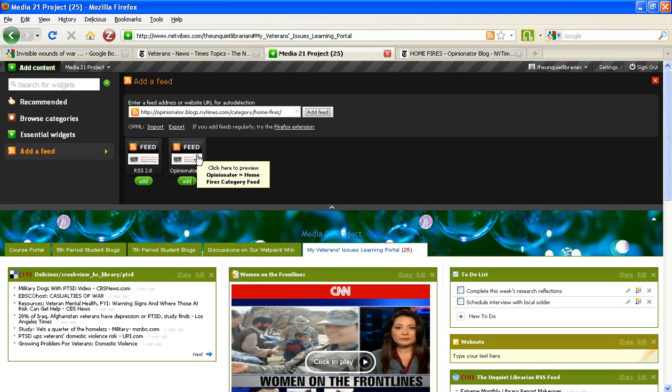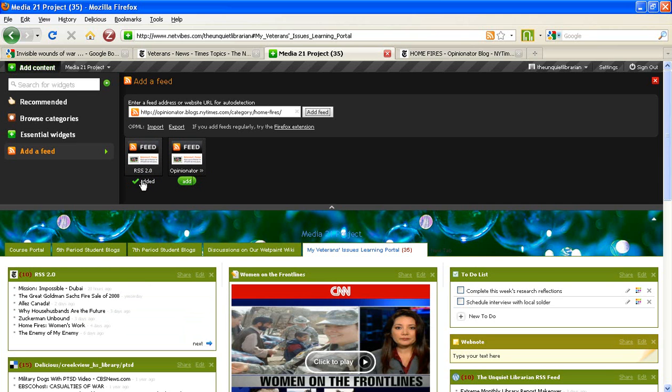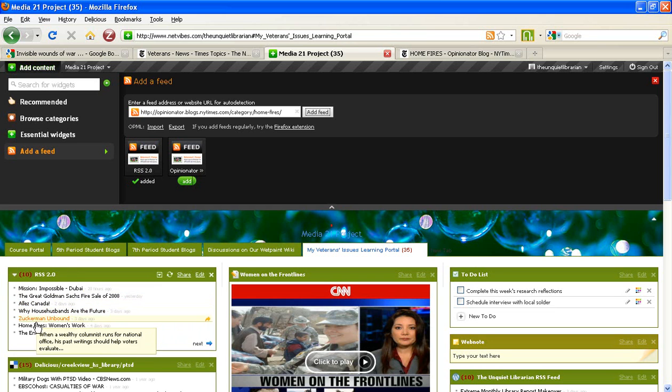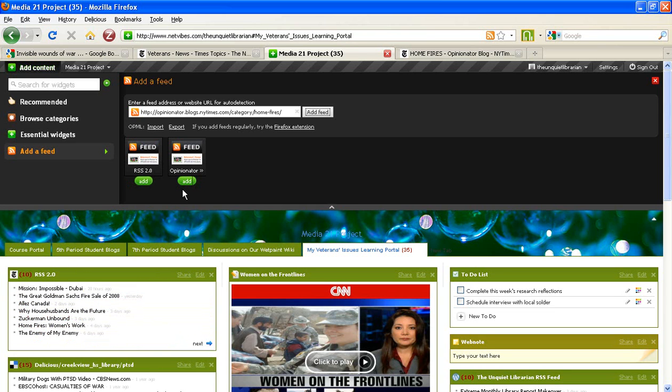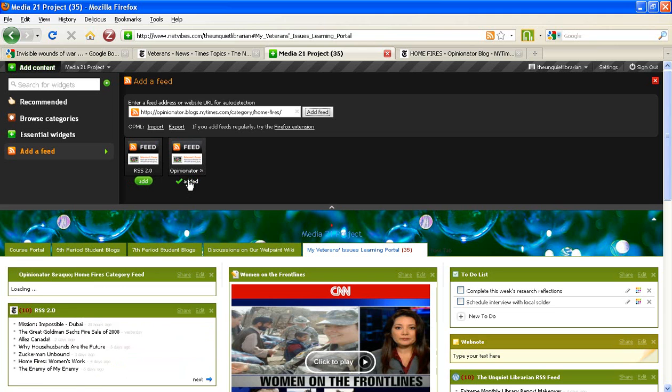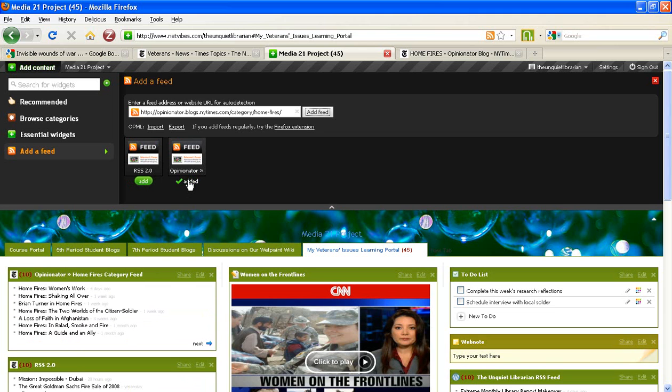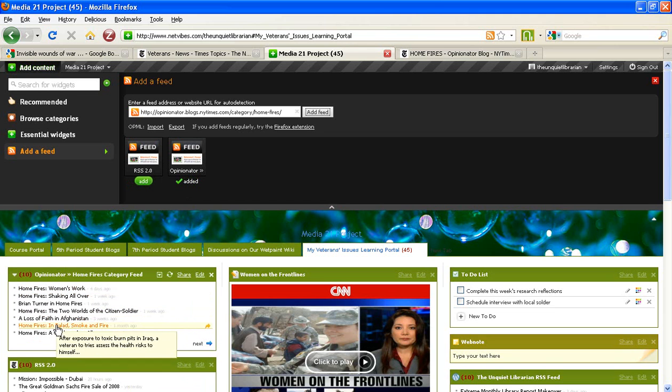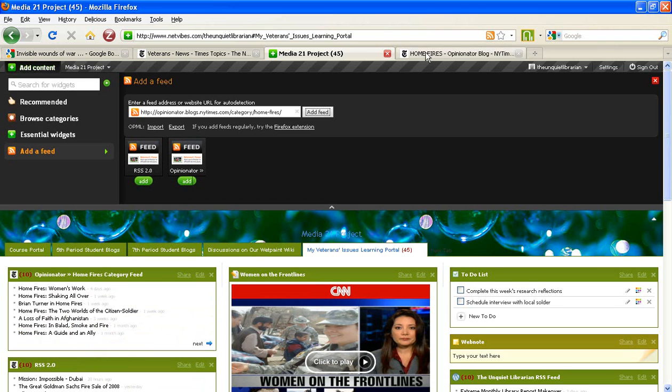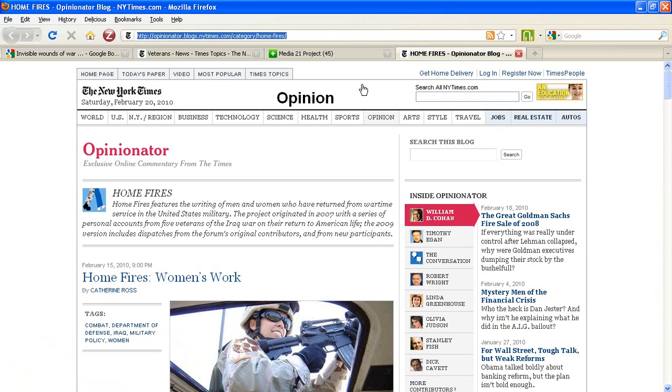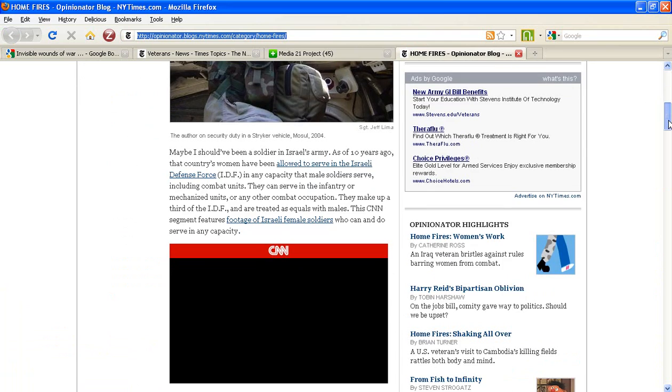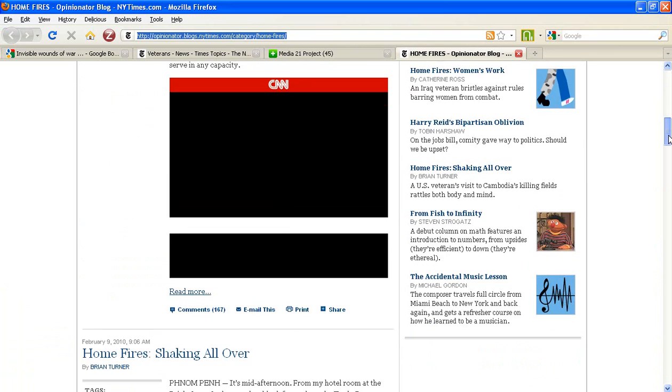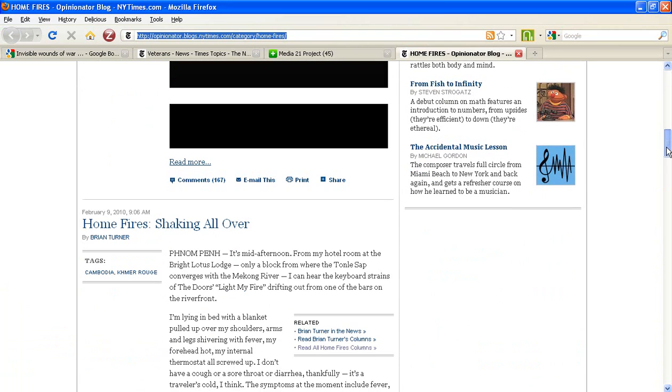To decide which one is right for you, consider adding each feed to the page. Once the feed is added, you can match the headlines in the RSS feed back up to your web page to see which one is the correct feed. In this case, the second option that I have added is the RSS feed for that specific page that I need because it matches the most recent columns or entries.